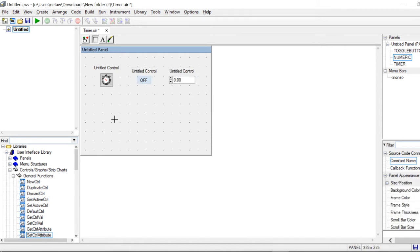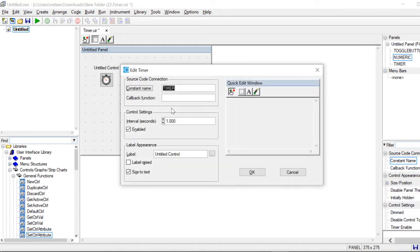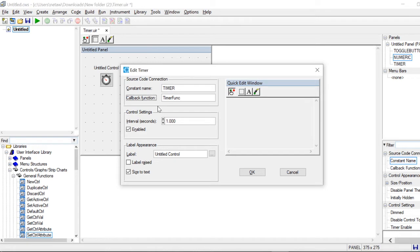We need to define every command that we have on our panel. First of all, we go to the timer. The constant name must be in capital letters. Then we need to call a callback function — I would call it timer_func. You can't name your callback function 'timer' because CVI already has a function called timer, so it won't compile. So be creative and call it something else. I would call it timer_func.